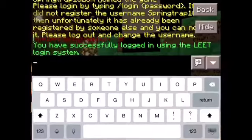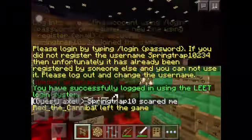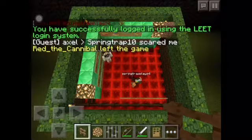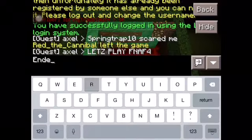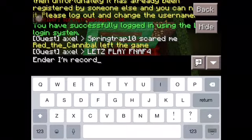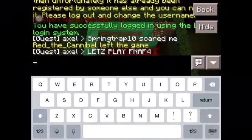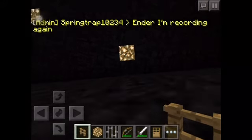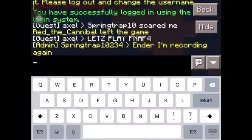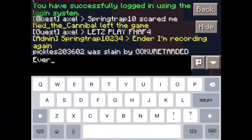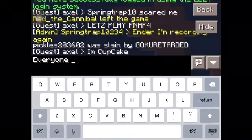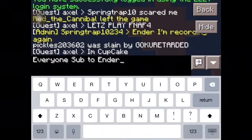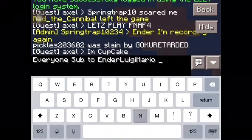Hello, this is Springtrap.234 and Ender. I'm recording again. So, hi. Shout out to Ender — everyone sub to Ender Luigi Mario. Now.